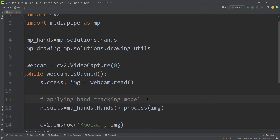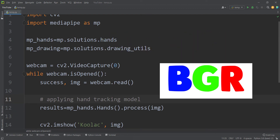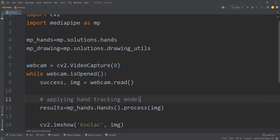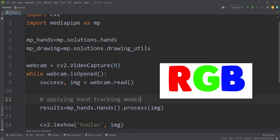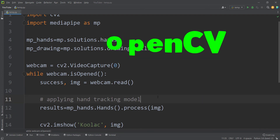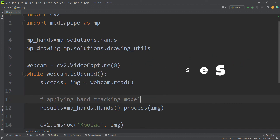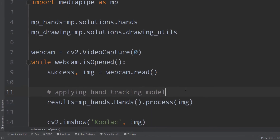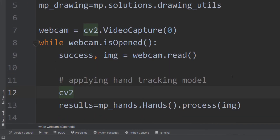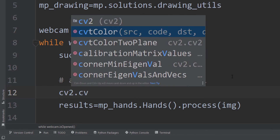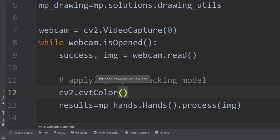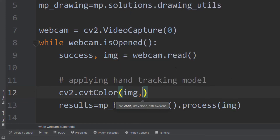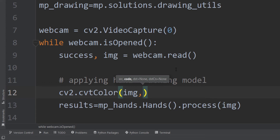There is something important to pay attention to: OpenCV works with the BGR system (blue, green, red), but many packages like MediaPipe use the RGB system. So in order to get proper results we need to convert between these two systems. We use cv2.cvtColor, which stands for convert color, to convert our image from BGR to RGB.